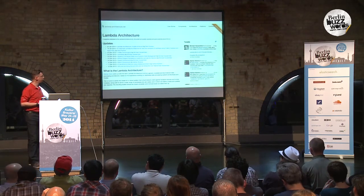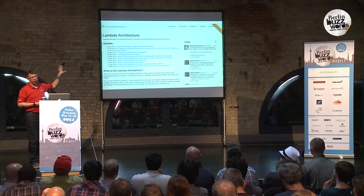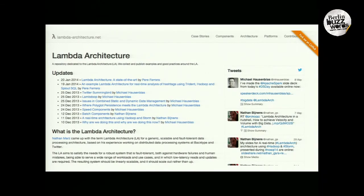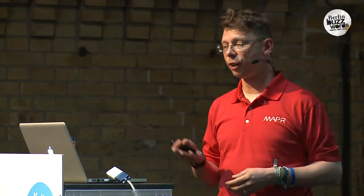In case you want to learn more about the Lambda architecture, we put together a website called lambda-architecture.net, where we're trying to document implementations, use cases, and so on. If you have already implemented this Lambda architecture somewhere, please let me know or my colleague Nathan. We're happy to add it there — it's really meant to serve the community to document good practices.